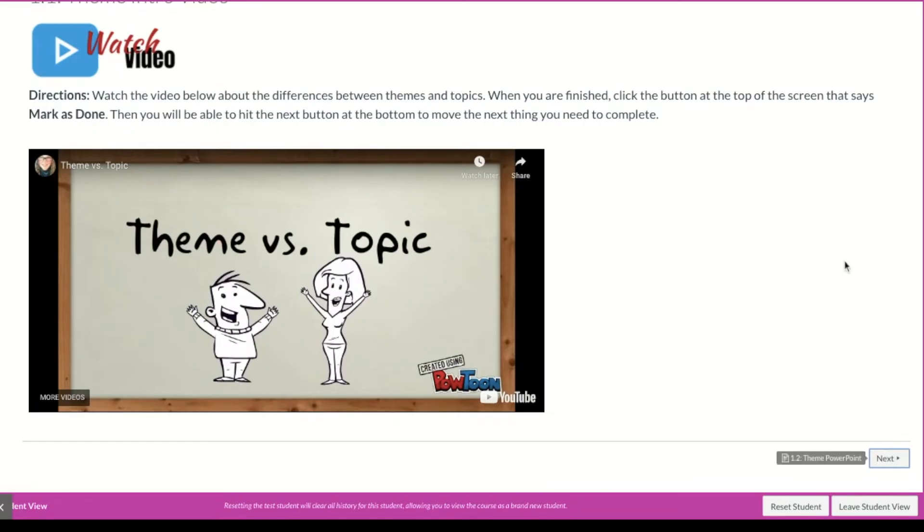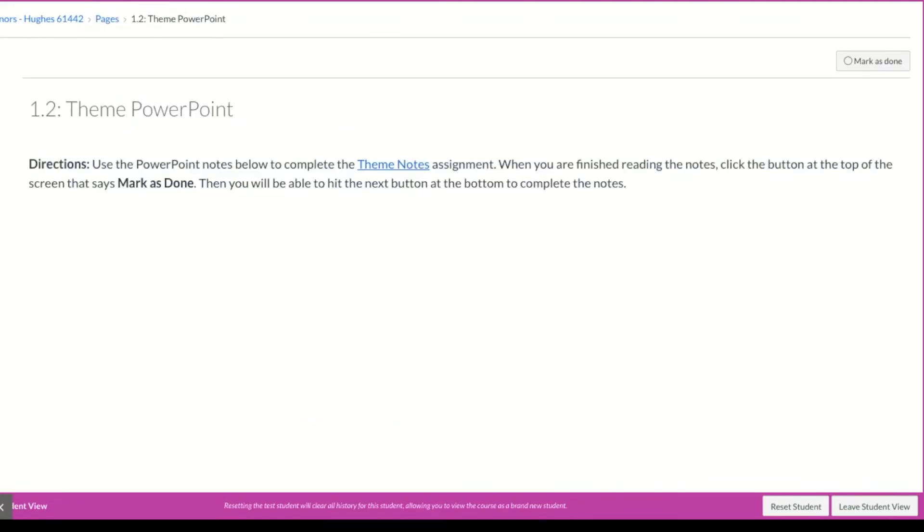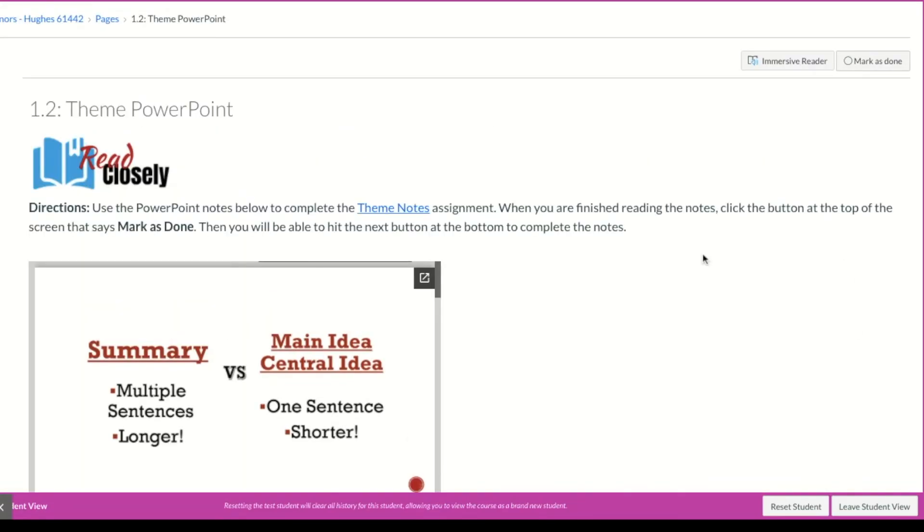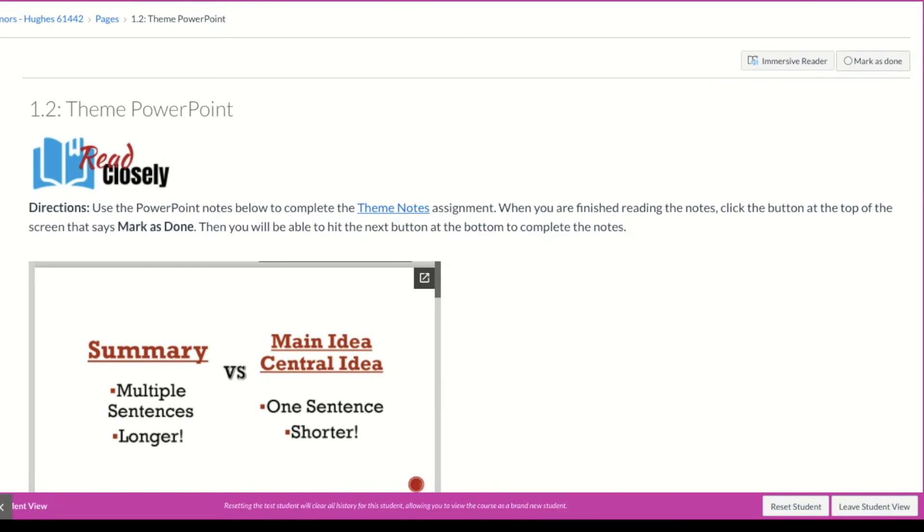Watch what happens now when I click next. It lets me move on to the next thing because I've met that requirement. And that is how you mark assignments as done in Canvas.